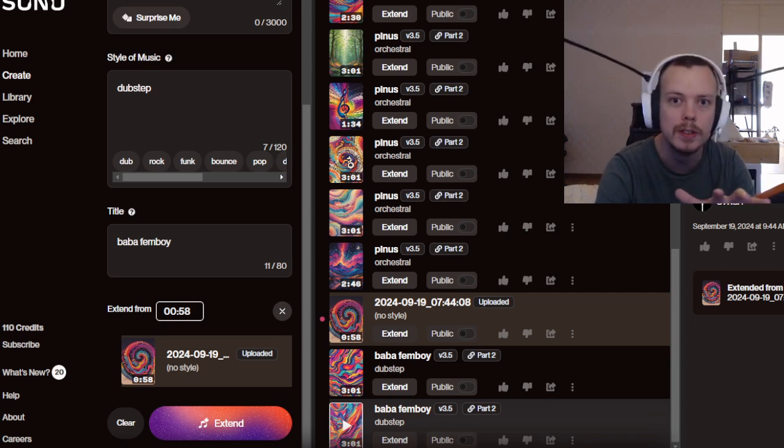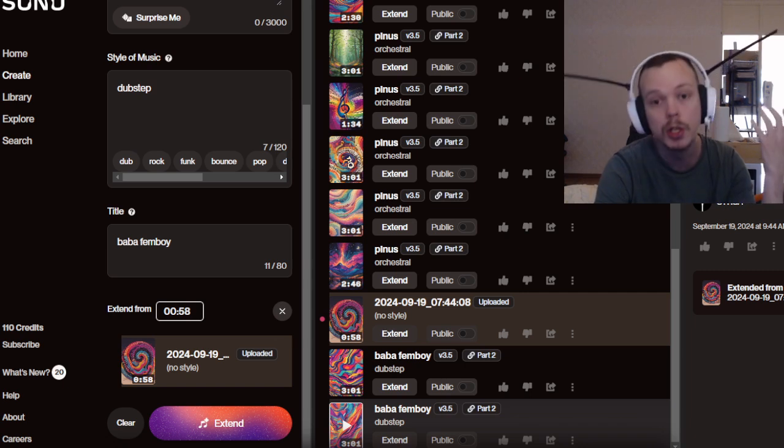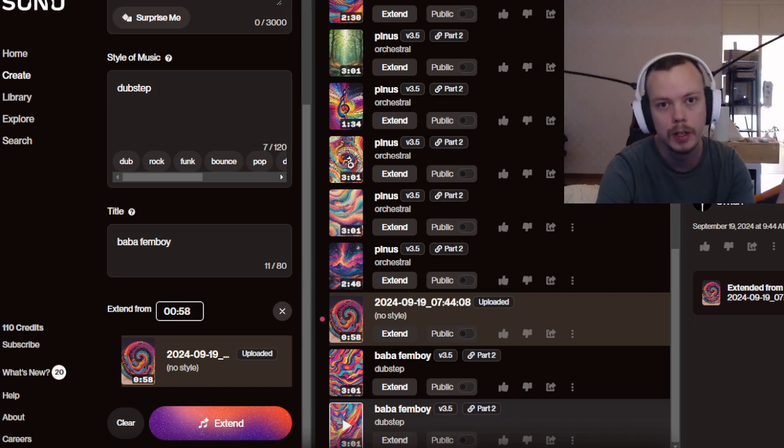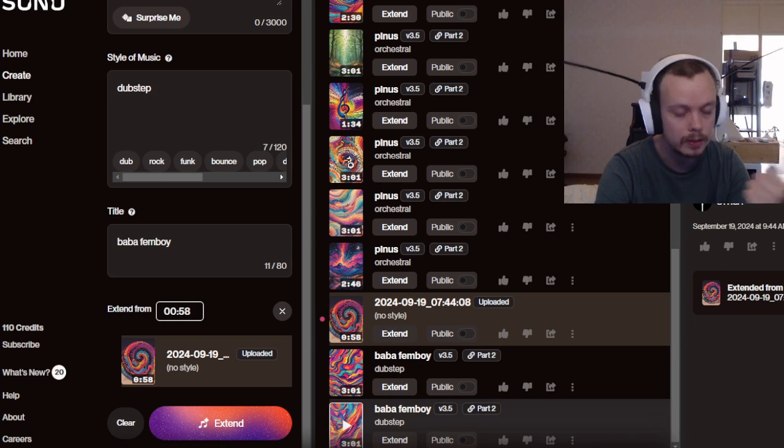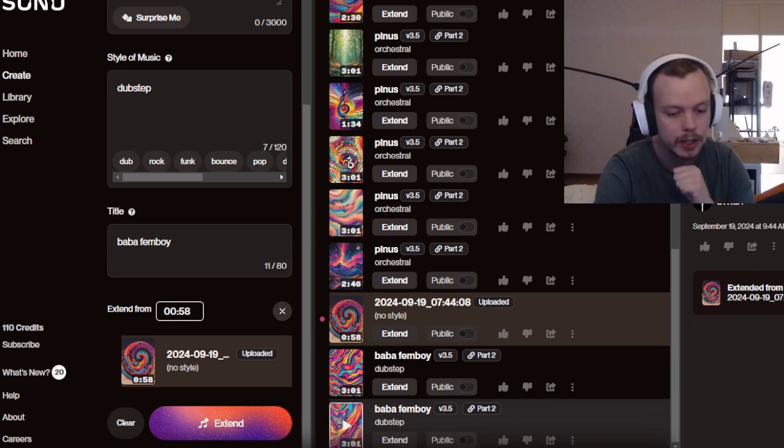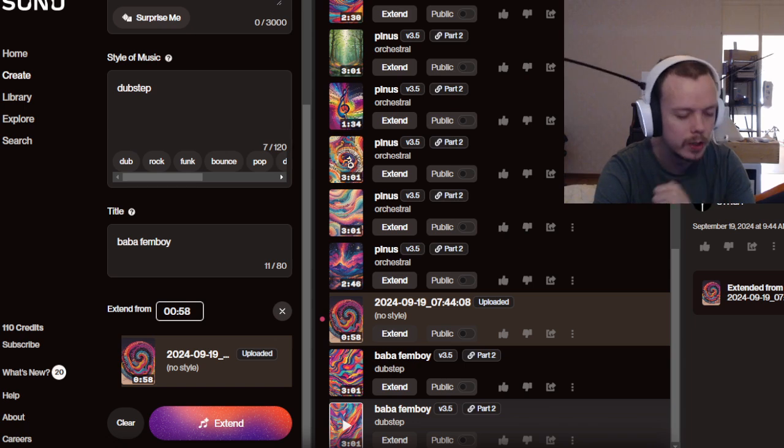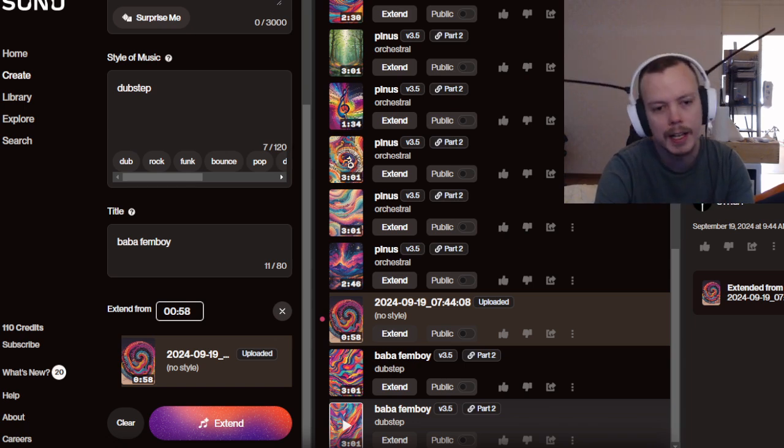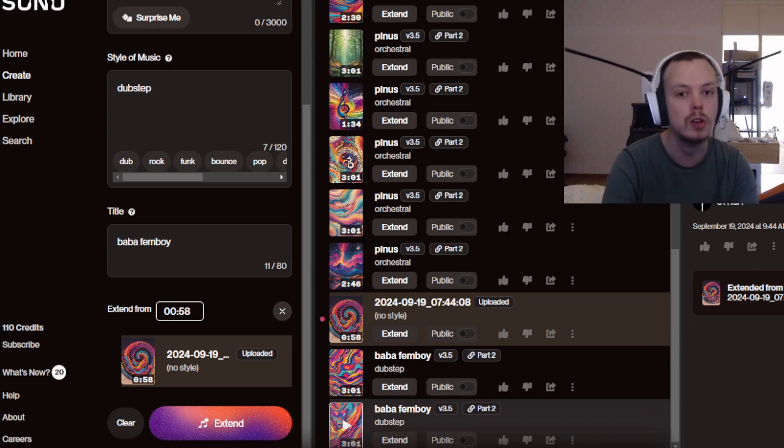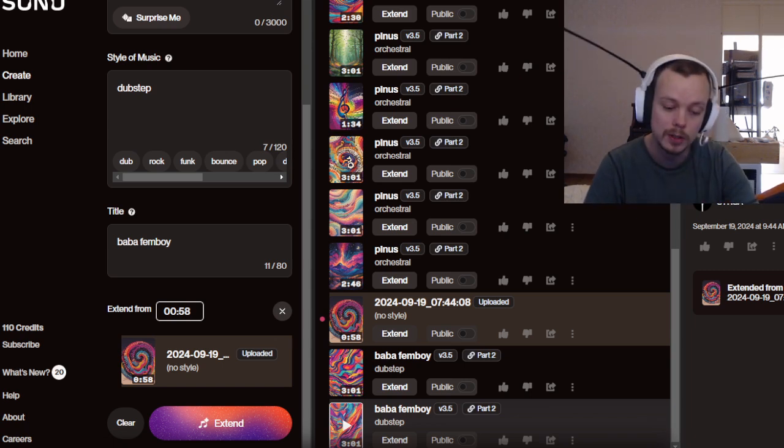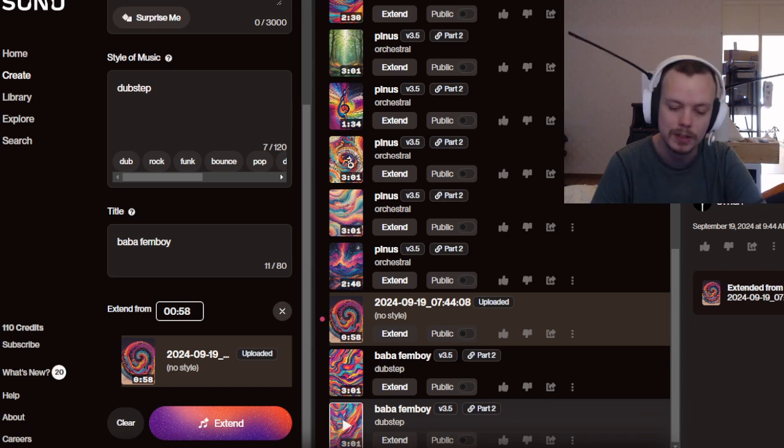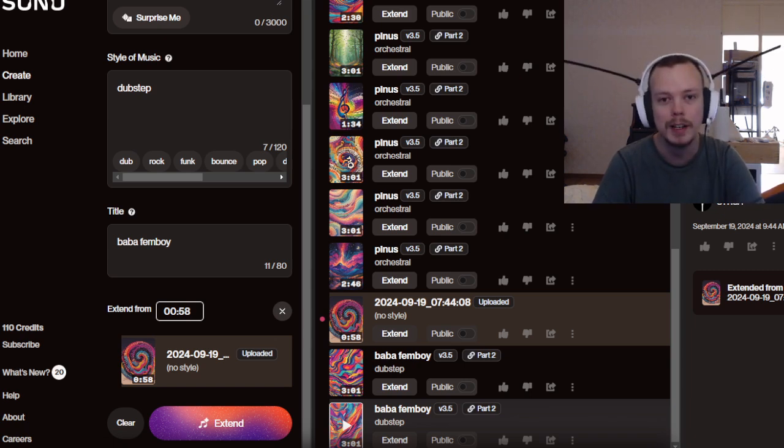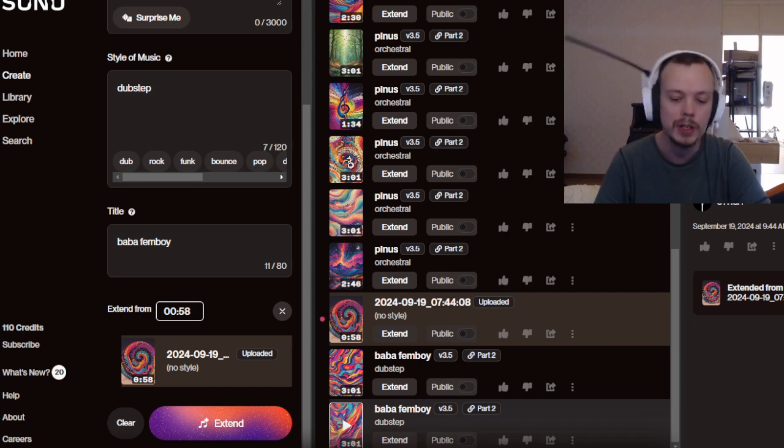I know that there's Udio, the other AI music generator. I don't really like Udio. I like Suno because it's more electronic, you know, it's more like my style. That's why I like Suno better than Udio.